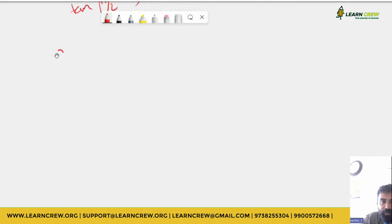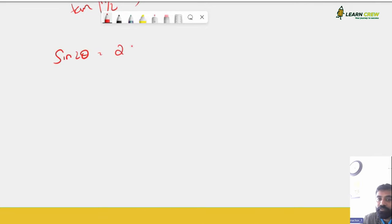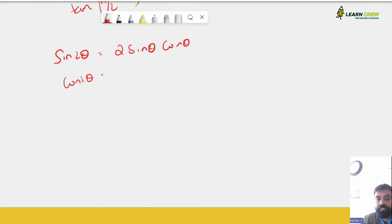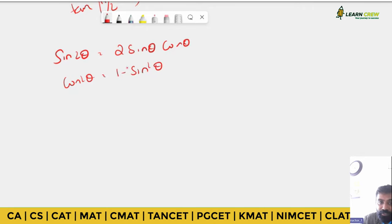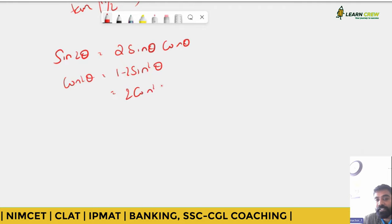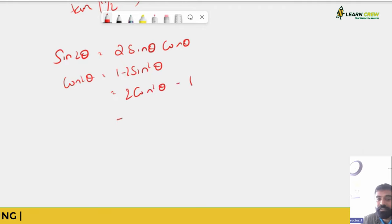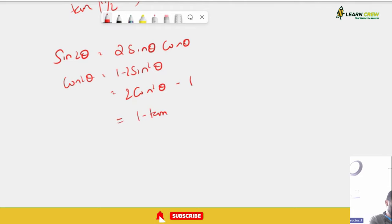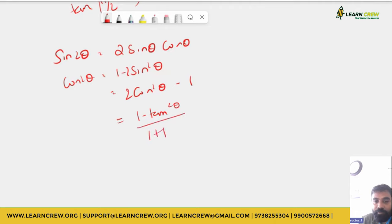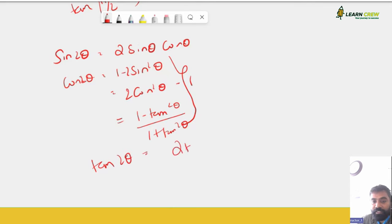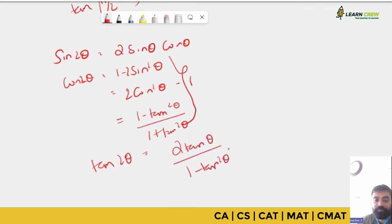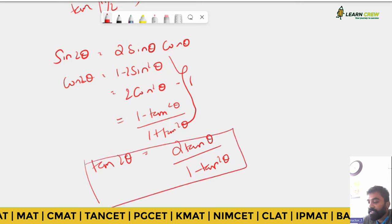Double angle formulas: sin 2θ = 2 sin θ cos θ. Cos 2θ = 1 − 2sin²θ, or 2cos²θ − 1, or (1 − tan²θ)/(1 + tan²θ). tan 2θ = 2 tan θ / (1 − tan²θ). These are important formulas to remember.